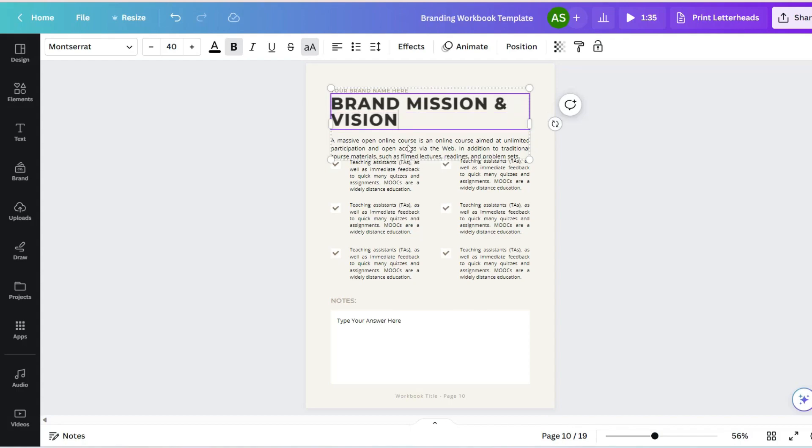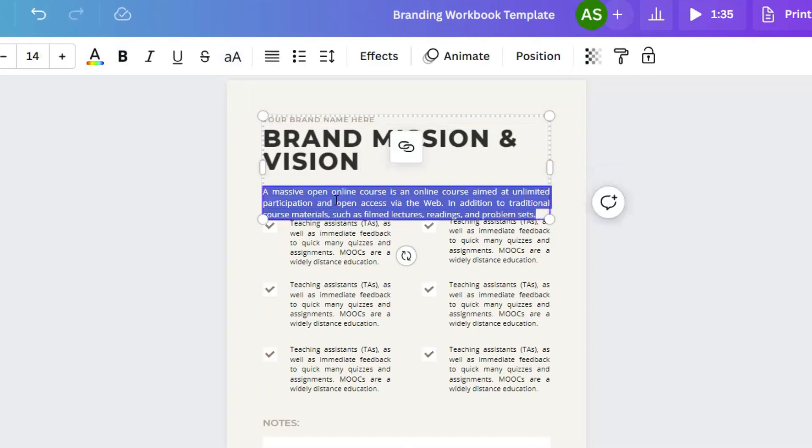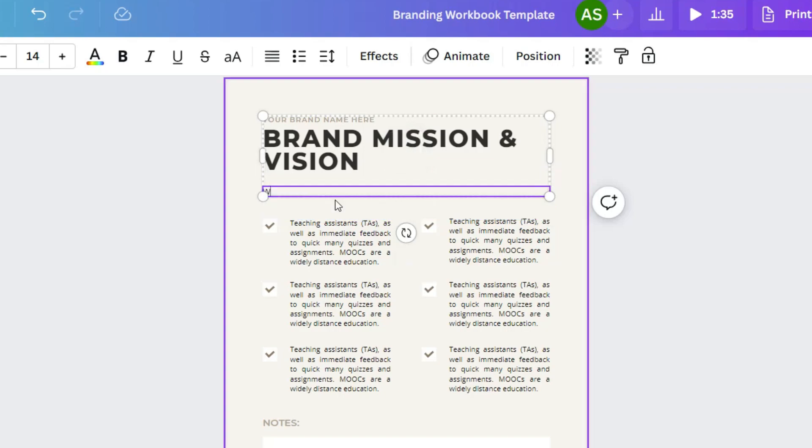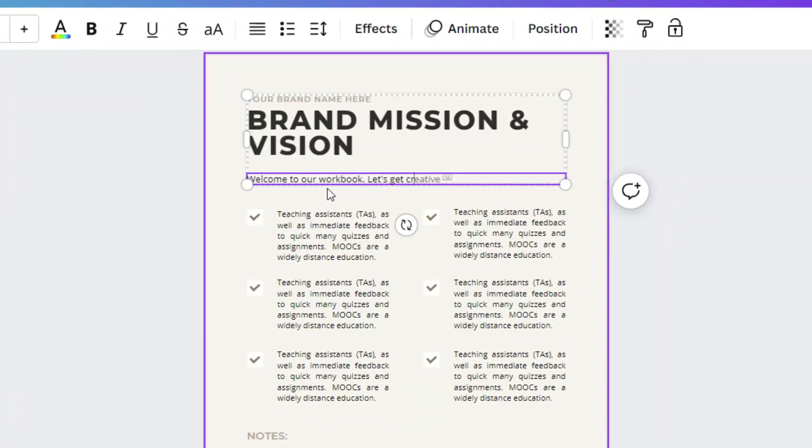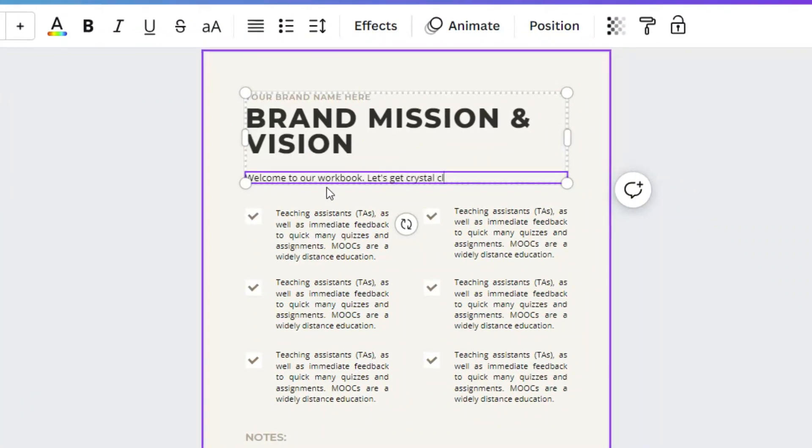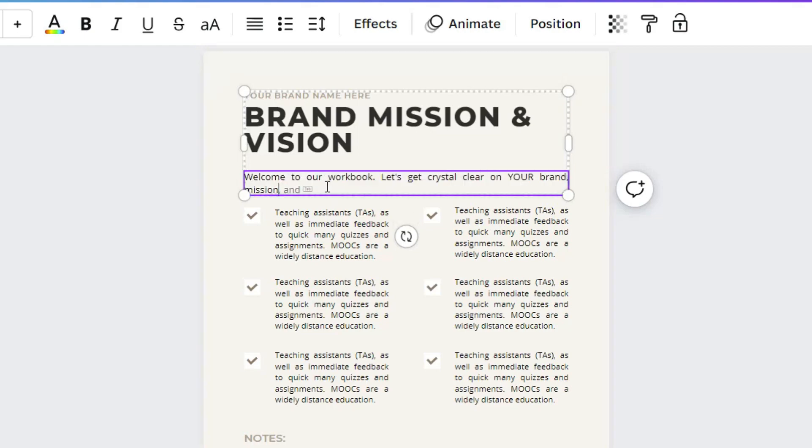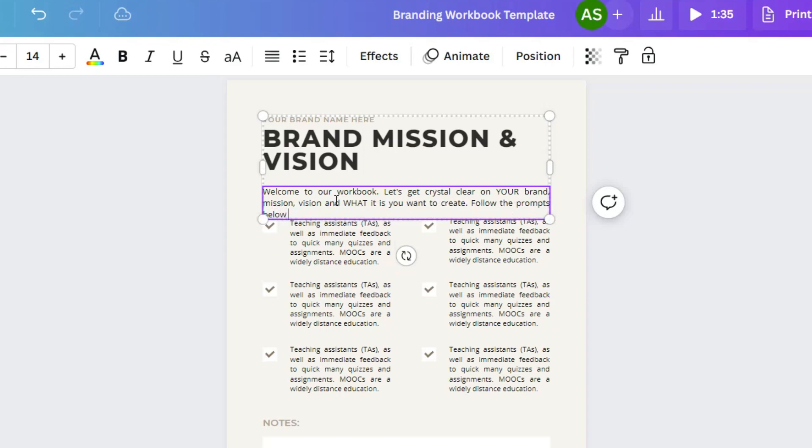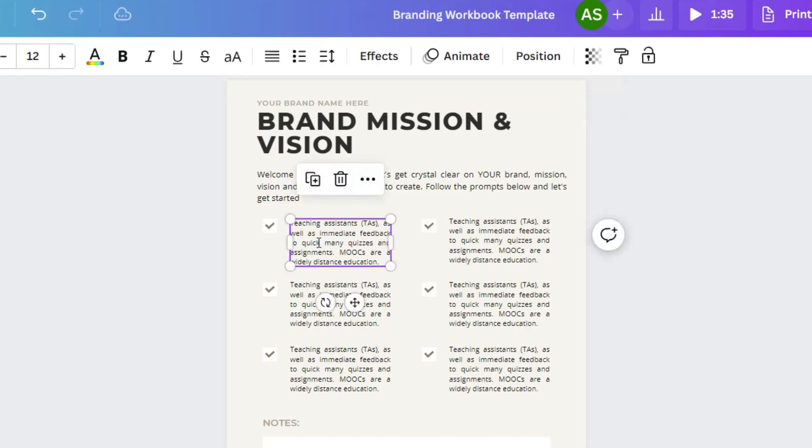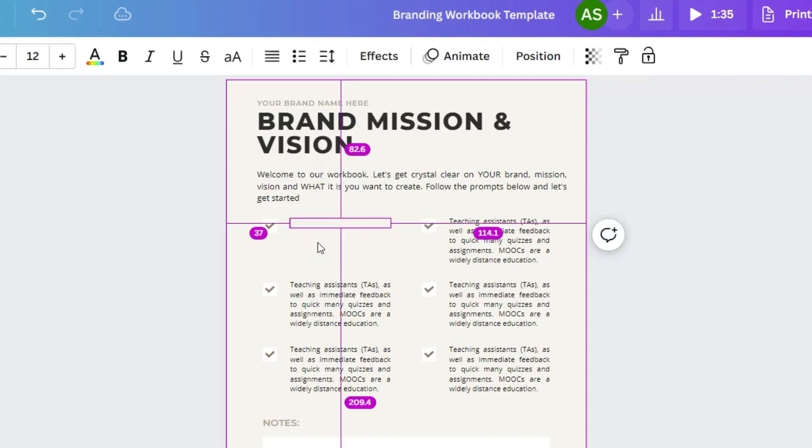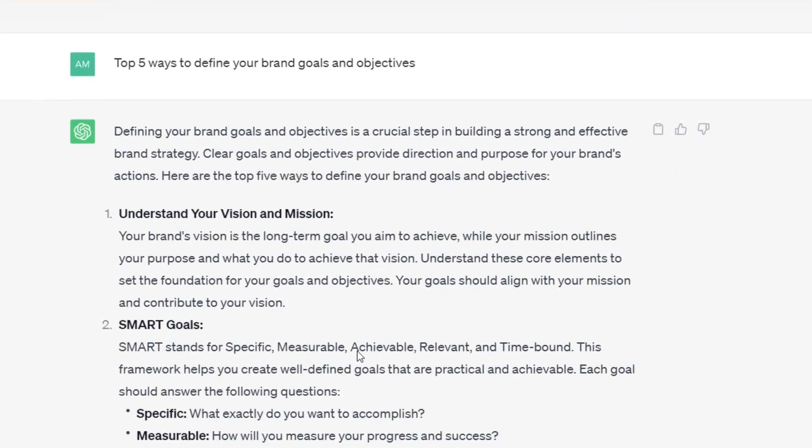We're going to put a little bit of some text right here. Welcome to our workbook. Let's get crystal clear on your brand, mission, vision, and what it is you want to create. Follow the prompts below and let's get started. All right, perfect. Then we're just going to use these sections that are already filled out and customize them based on what's over here.